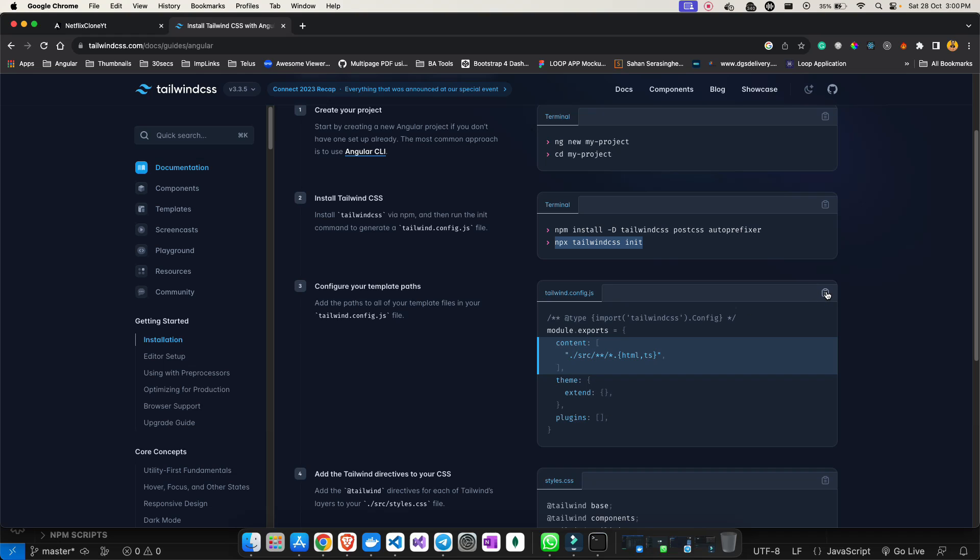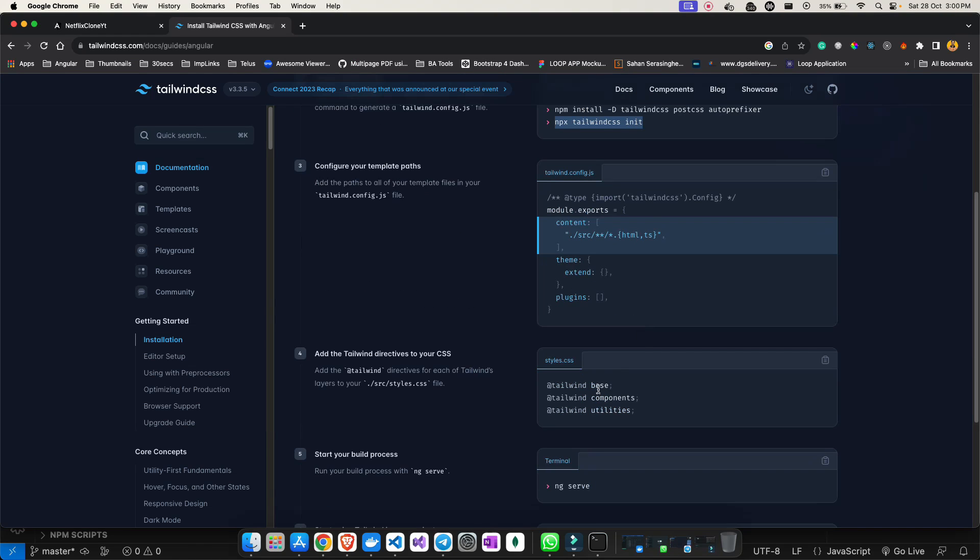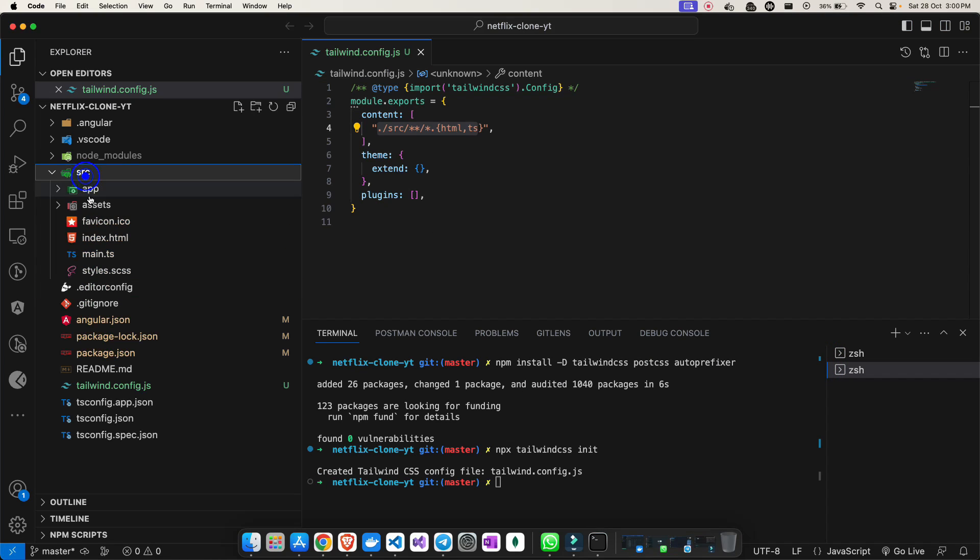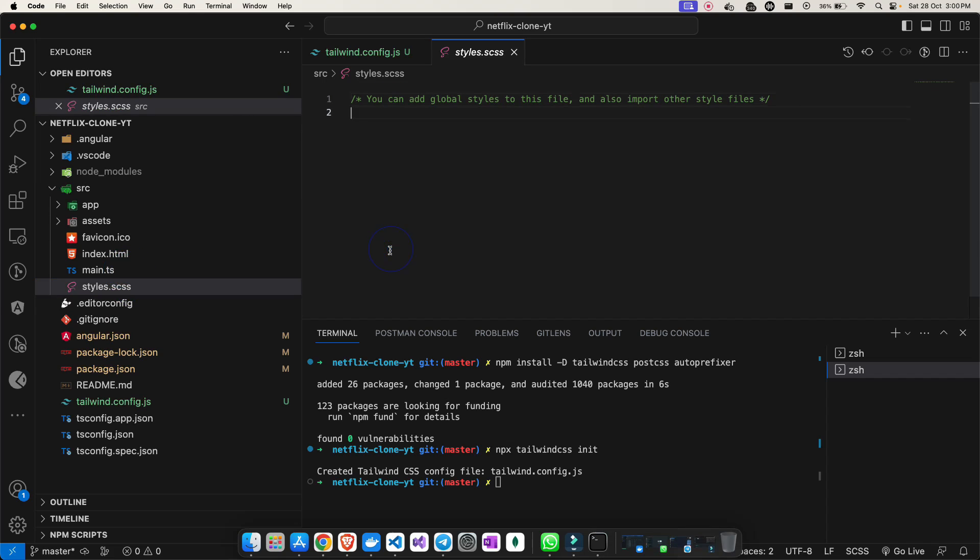This will point out all this content which has .html and .ts files. Save the changes. Now you have to import this in your global CSS. Open up your source folder, style.css, and you can paste it here and save the changes.